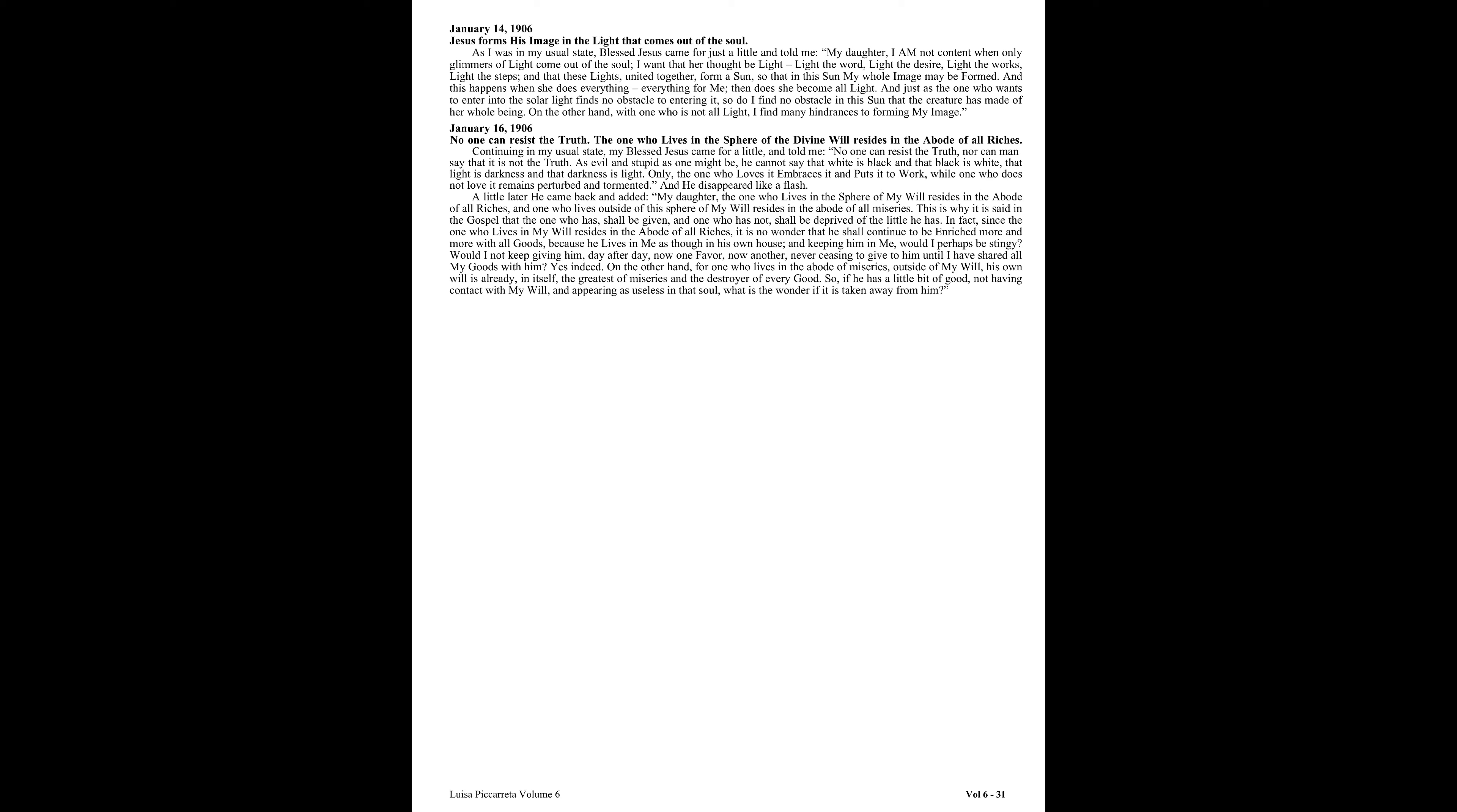And just as the one who wants to enter into the solar light finds no obstacle to entering it, so do I find no obstacle in this sun that the creature has made of her whole being.